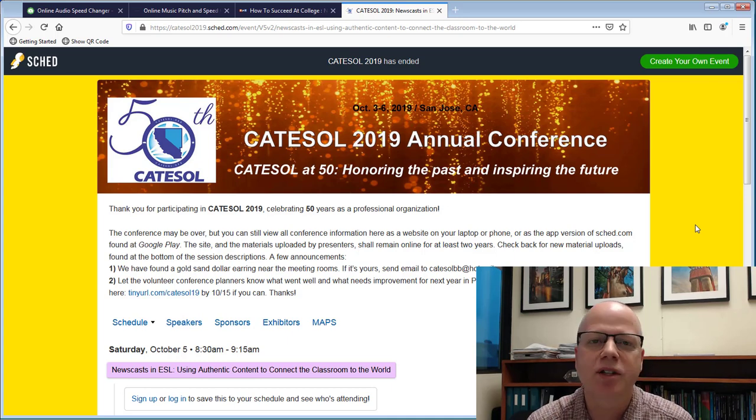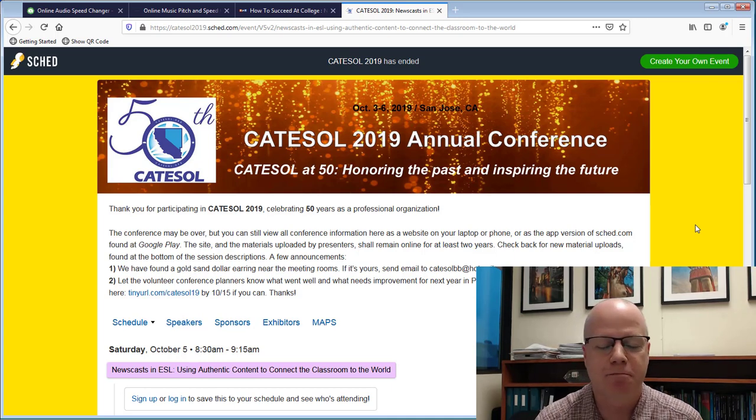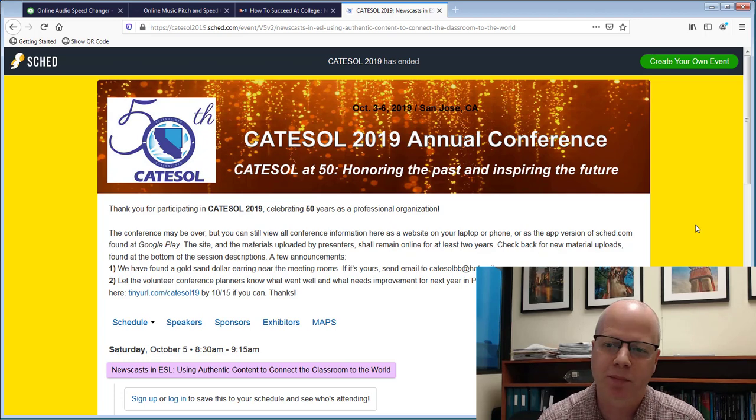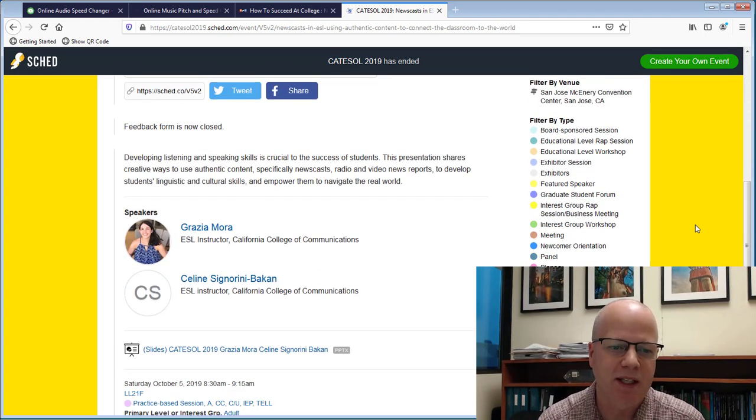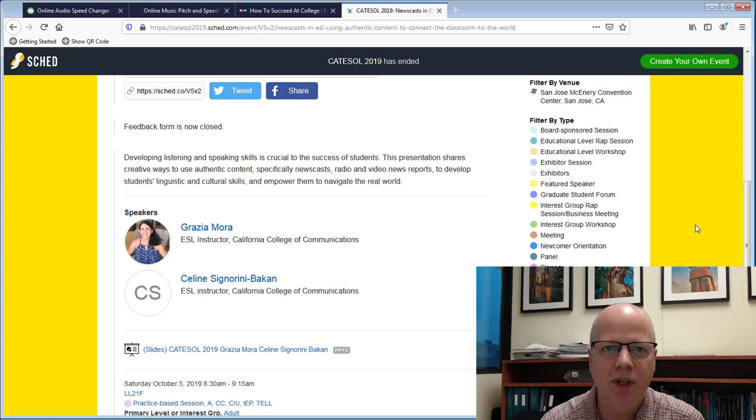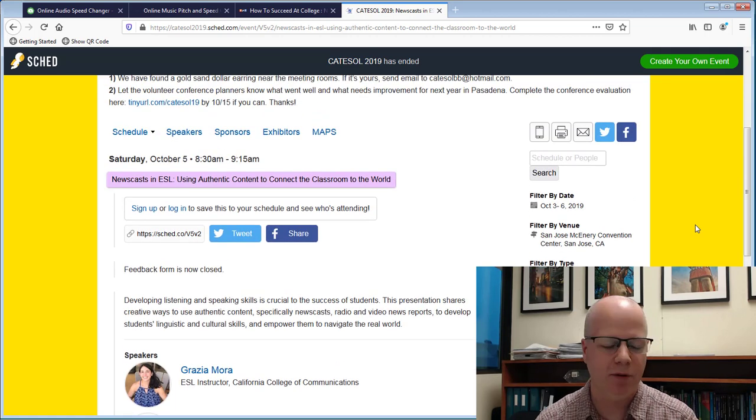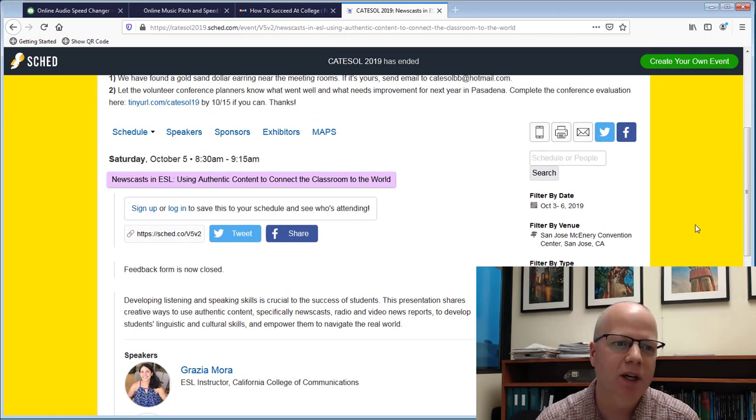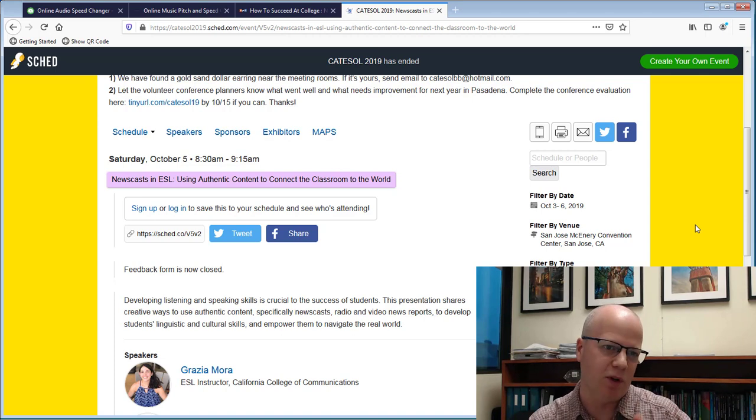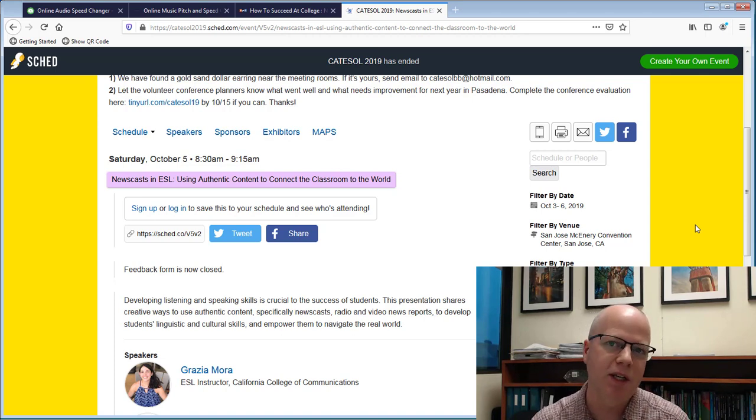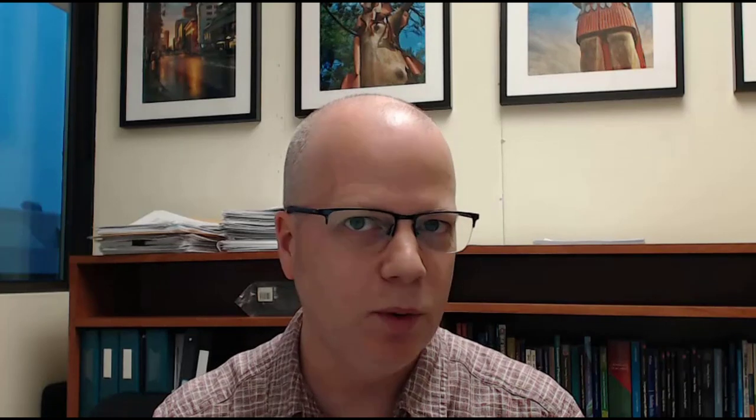Saturday morning I went to a conference session from Grazia and Celine from the California College of Communications. They did a really good parallel session to mine, also using authentic content but their focus was on newscasts and how they use podcasts in their classroom. Really well done. The two of them did a really excellent job and I was impressed with the way they organized everything.